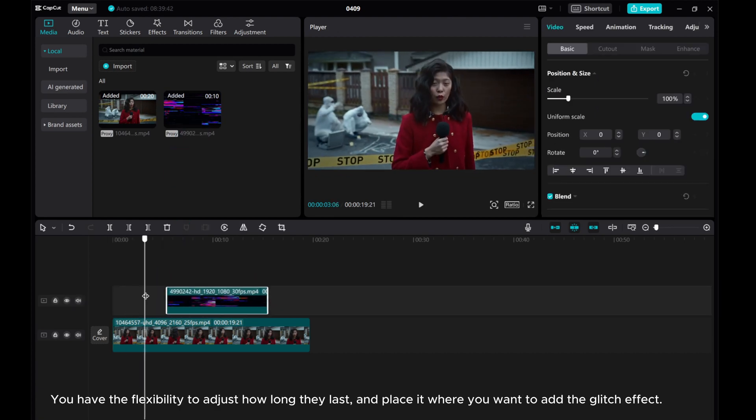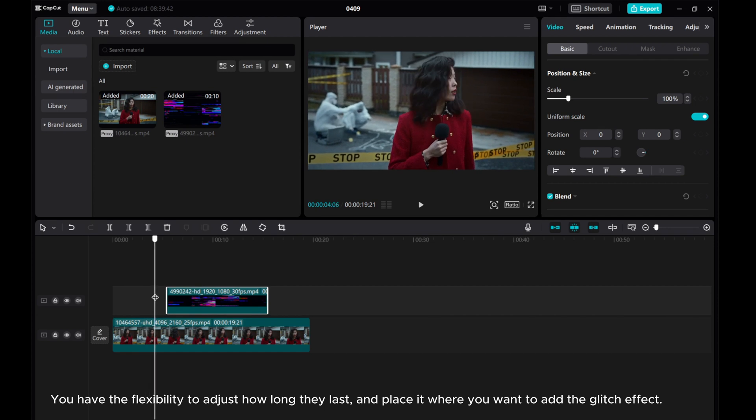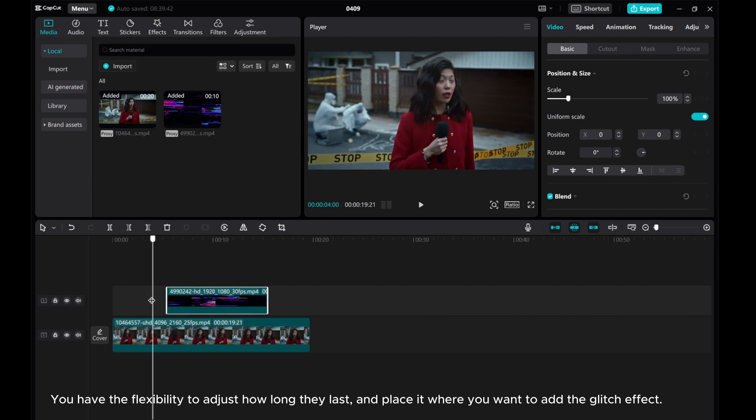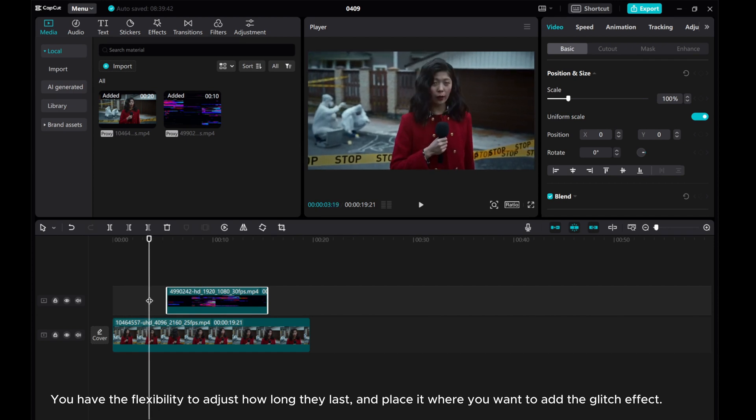Now drag and drop the glitch effect overlays onto your video clips in the timeline. You have the flexibility to adjust how long they last and place it where you want to add the glitch effect.